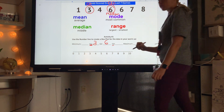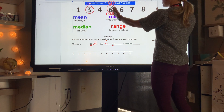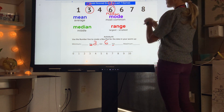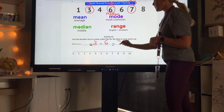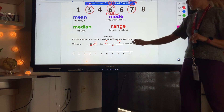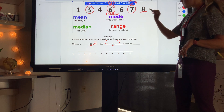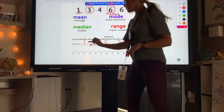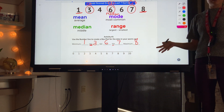Q3 is also called the upper quartile — it's the middle of the top half of our data, not including our median. Our Q3 is 7. Then we have our maximum and minimum: our biggest number is 8 and our smallest is 1. Now we have all five numbers needed to create a box plot.